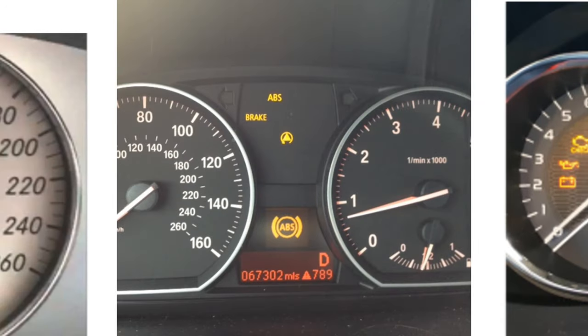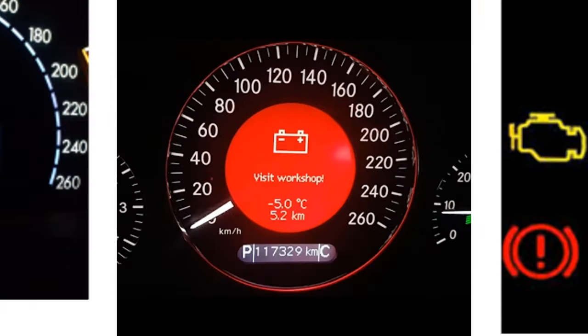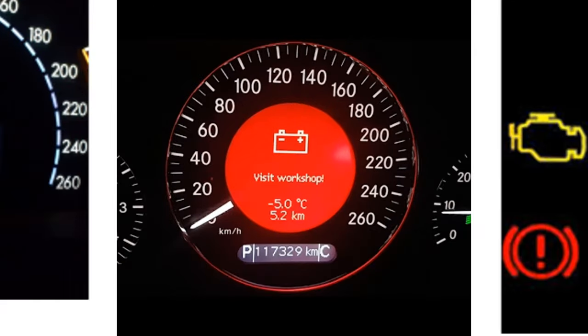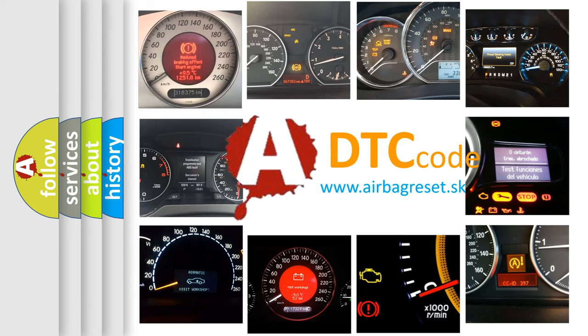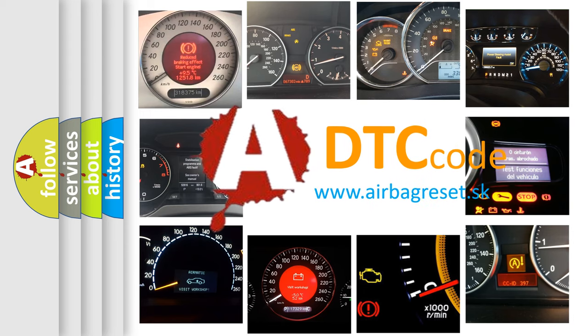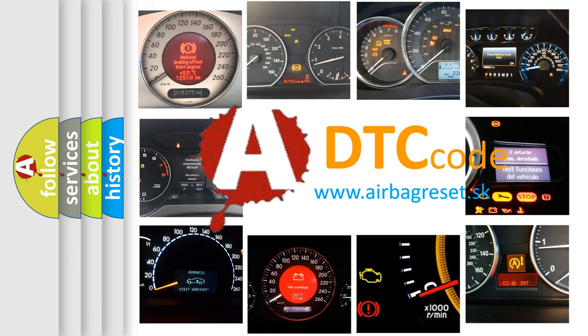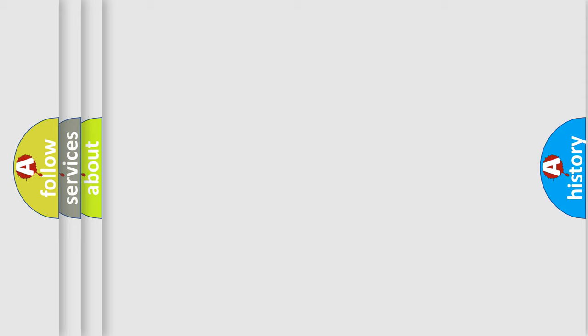How is the error code interpreted by the vehicle? What does C0050:5A mean, or how to correct this fault? Today we will find answers to these questions together.